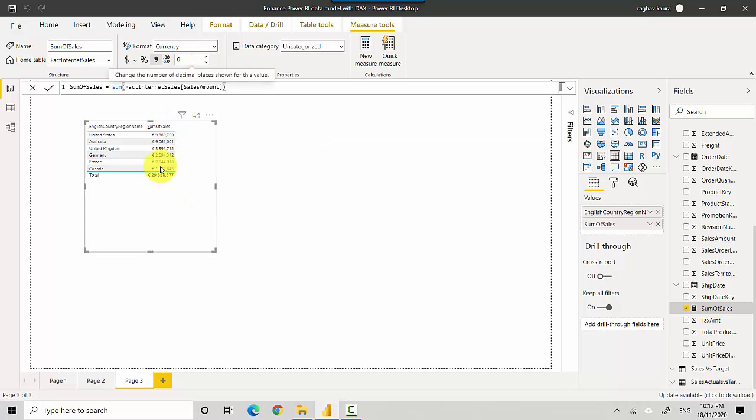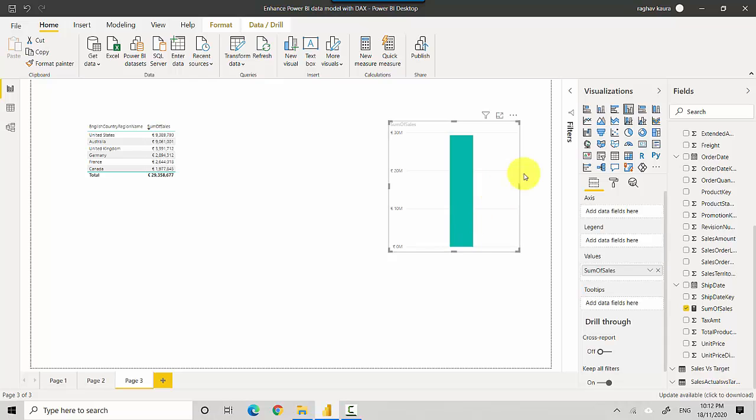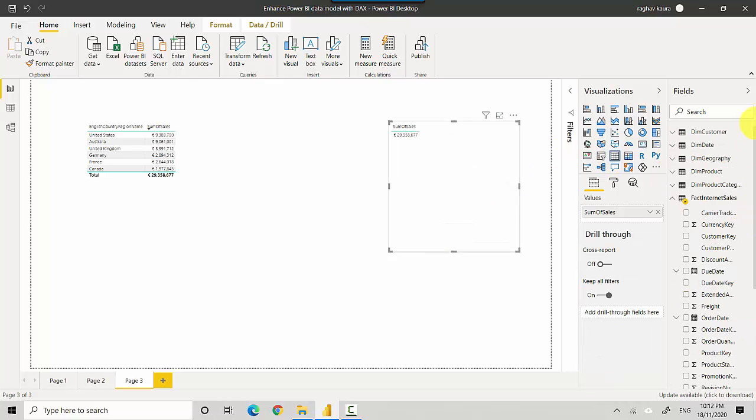So now we've formatted the measure so it is in euro and it doesn't show any decimal values. So now what happens is if I create any other visual with this one. So let me just drag it again here, convert it into a table, and I'll just go to the calendar table and get the calendar year.